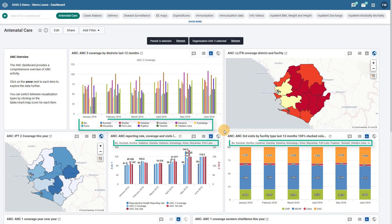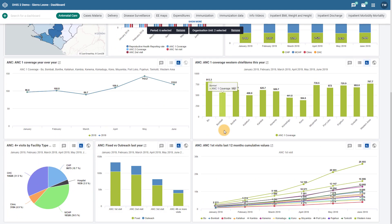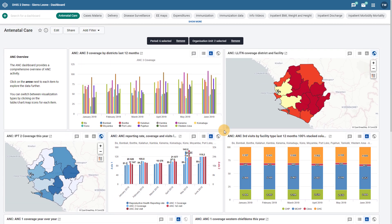You can see how the dashboard is now updated to reflect the change in the organization unit level selection. You can also see a small indication next to our first filter at the top of the dashboard to indicate that a filter is being applied.